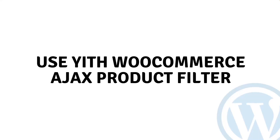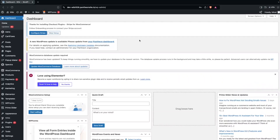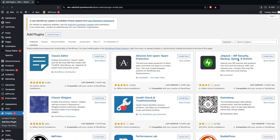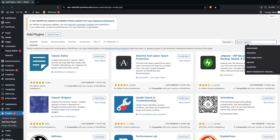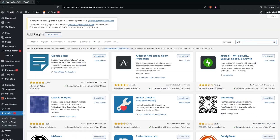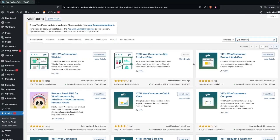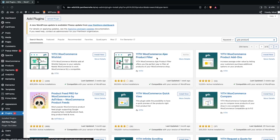Hi everybody, today I will show you how to use YITH WooCommerce AJAX Product Filter. To use it, first we have to go inside the plugins, click on 'Add New Plugin', and search for 'YITH product'. You'll be able to see YITH WooCommerce AJAX Product Filter, and we have to install it.